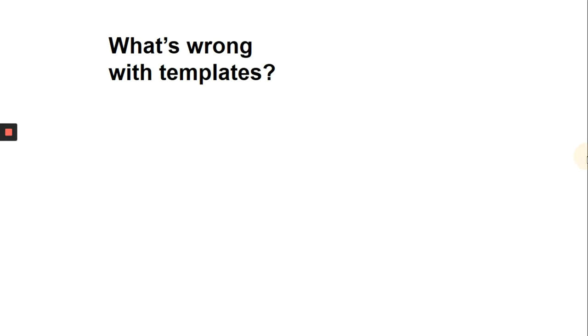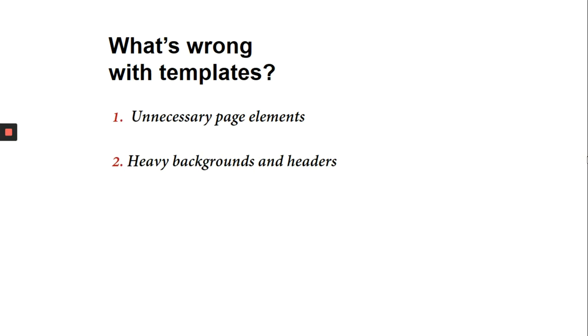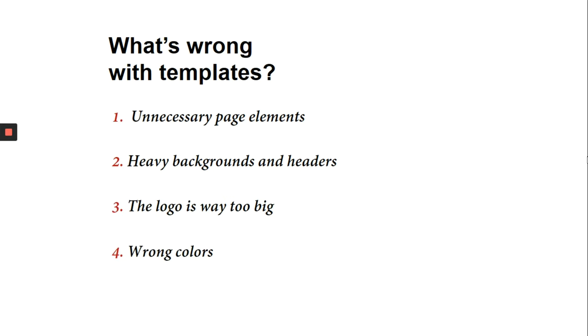So let me conclude what is wrong with templates: too much unnecessary decorative details, use of heavy backgrounds, the logo most of the time is very big, and sometimes the colors are wrong for a particular brand or there are just way too many colors in the slide. And finally, poor choice of typeface.